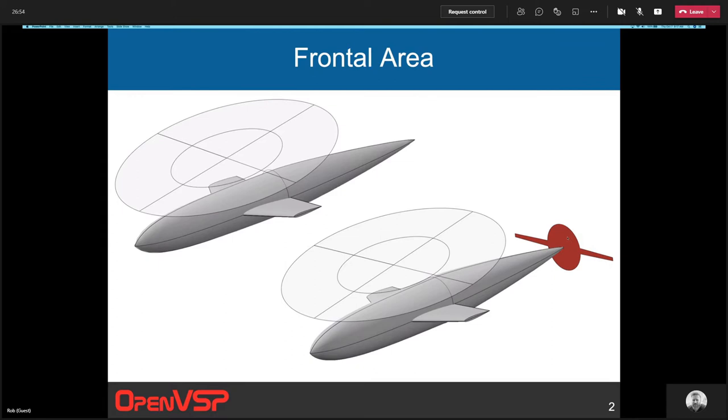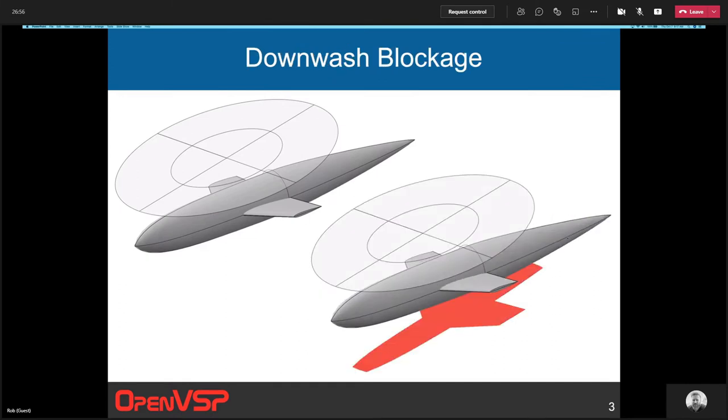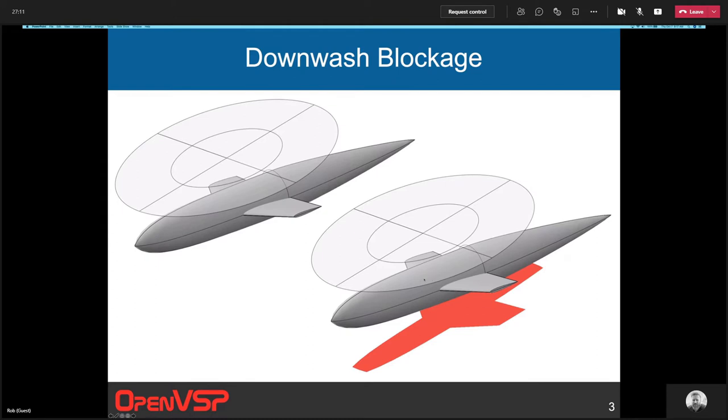Another use case is for the rotorcraft world. They're often interested in the downwash area underneath the rotor. In this case, we're actually taking the area of the helicopter, the wing and the body here, and taking its area shadowed or defined by the rotor, but also the normal to that rotor.